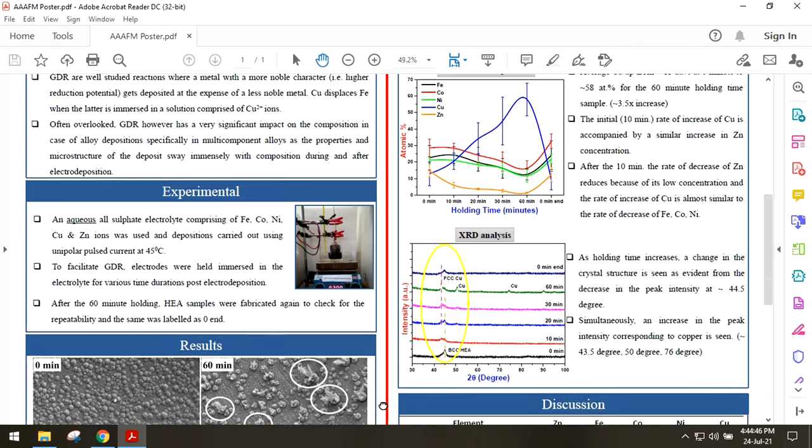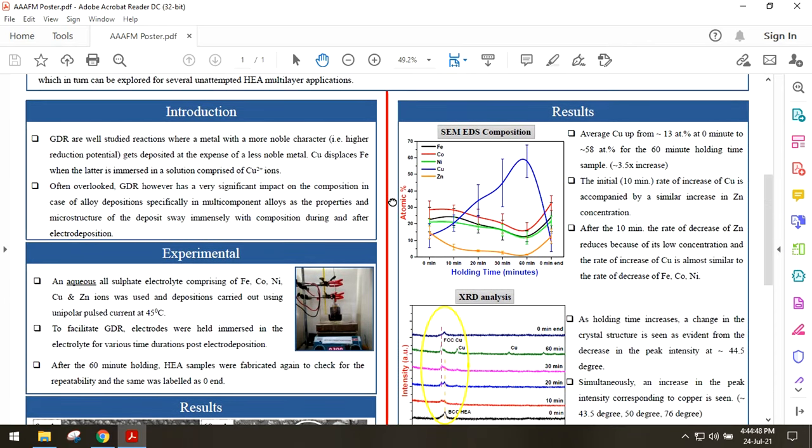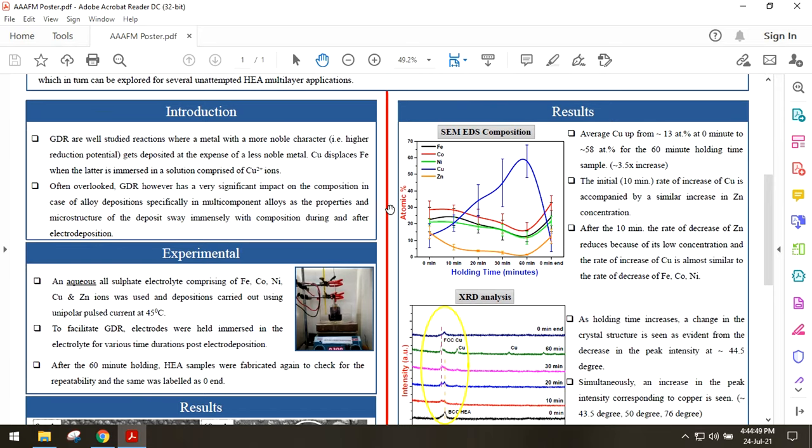The same can also be concluded by the SEM EDS spot analysis where the rate of decrease of zinc concentration is almost equal to the rate of increase in copper concentration during the first 10 minutes. After the 10 minutes, on account of the low concentration of zinc, the rate of increase of copper concentration is equal to the sum of the rates of decrease of iron, cobalt and nickel concentration.